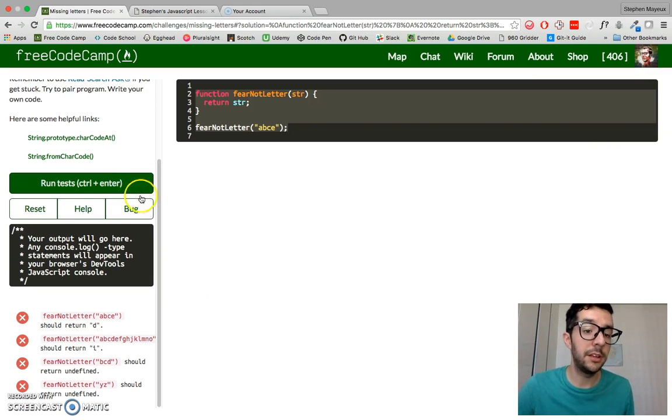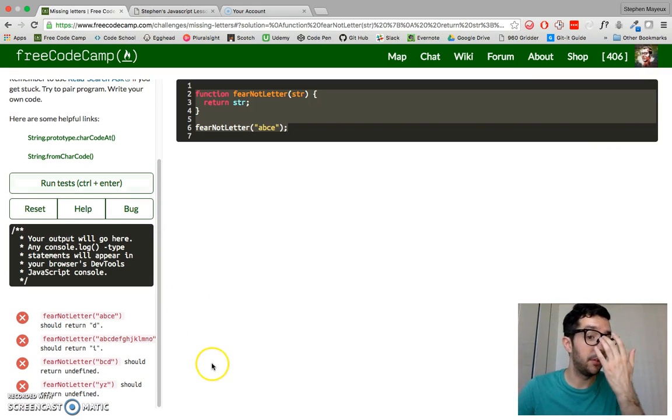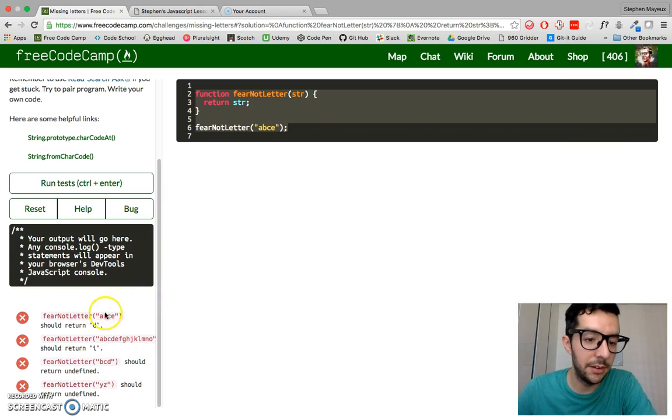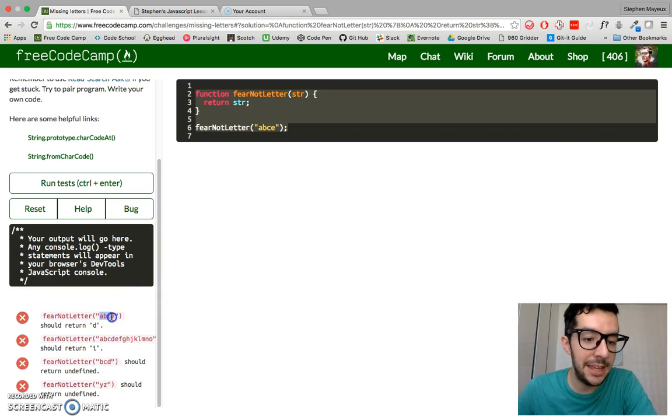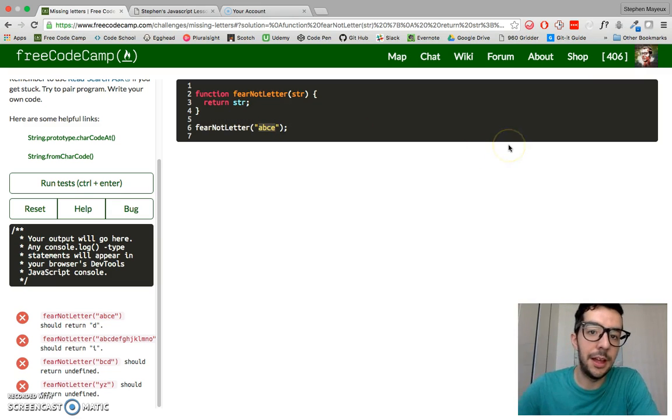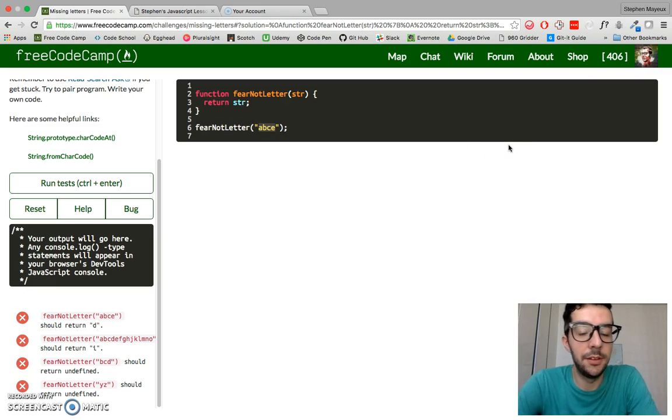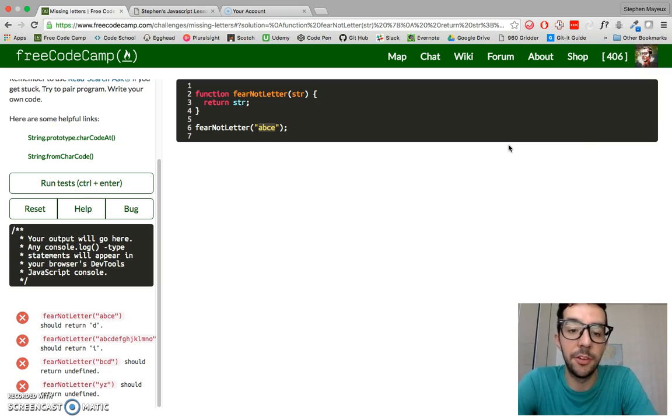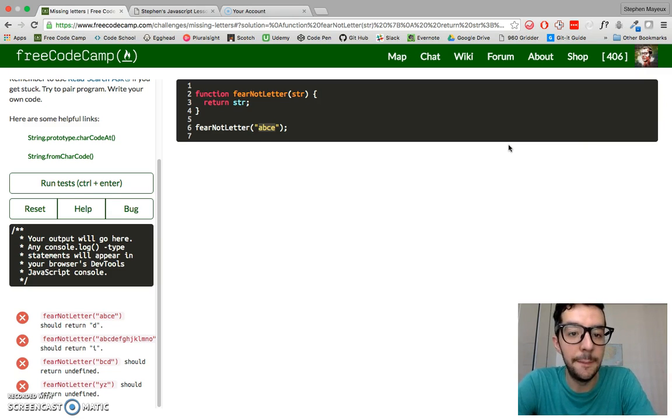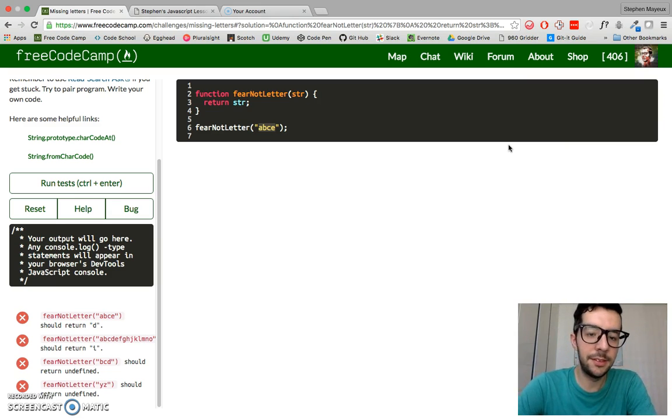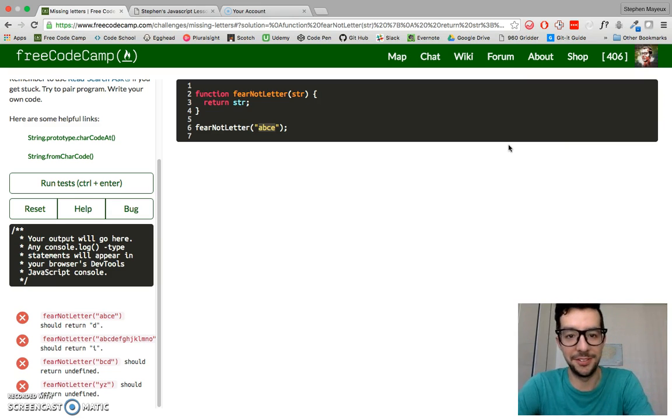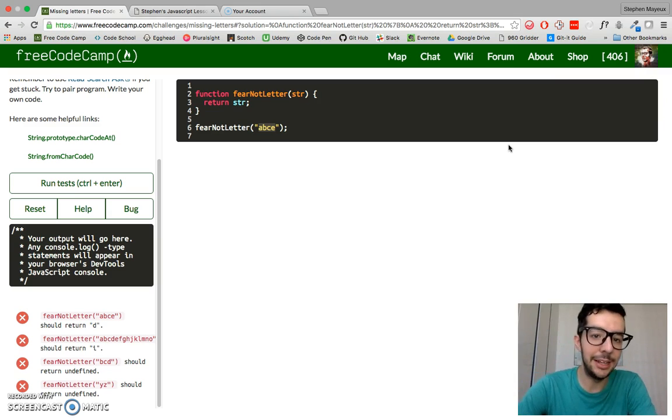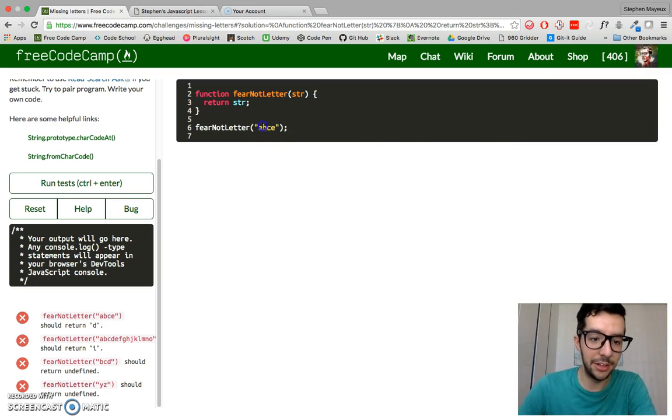Let's take a look at some of the examples. So we have here a string A, B, C, E. And if you know the English alphabet, you know that the missing letter from this range is D. So we have to return the letter D because D comes after C and before E. So it's missing in this range.